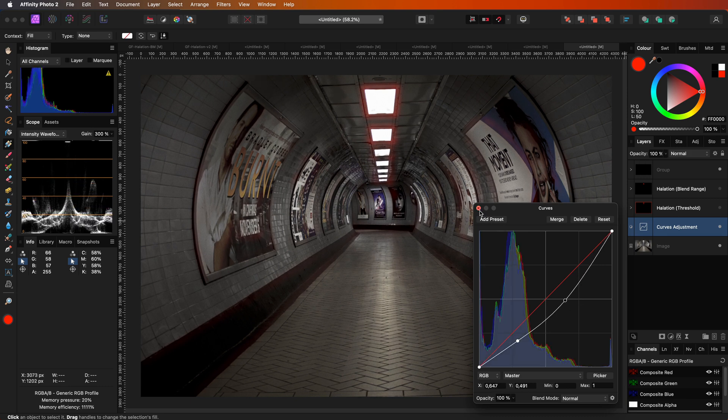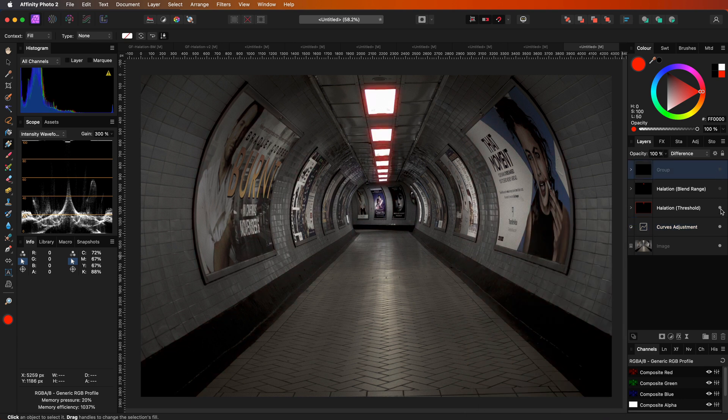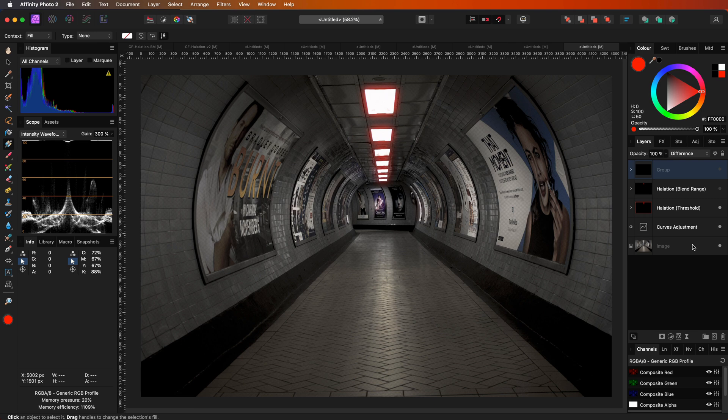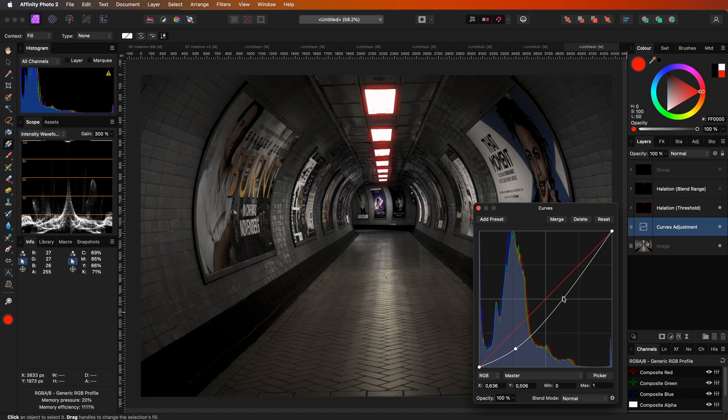I'm going to turn off the last halation group and use the threshold halation for this image. I think the image can be even a bit darker. So let me quickly fine-tune the curves adjustment.